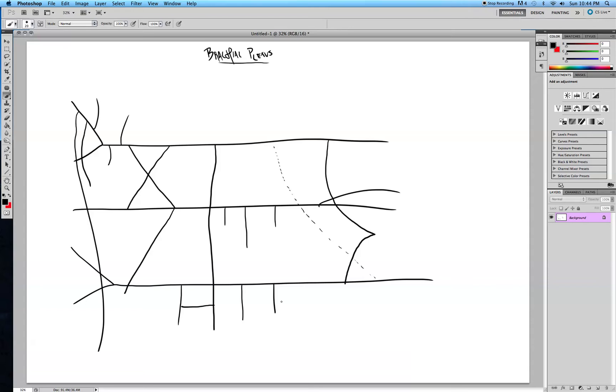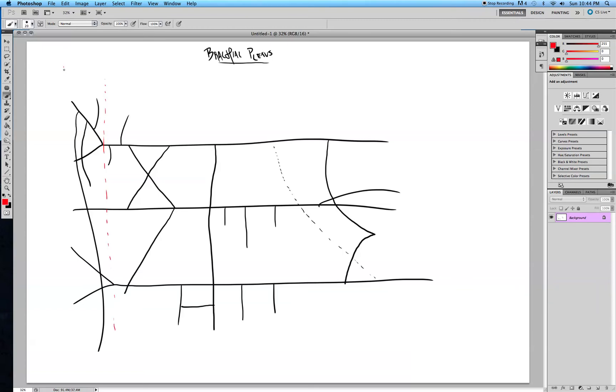When you look at the brachial plexus, it's divided into regions and this first region division are the roots, or the ventral rami, and you start with C5 and go to T1.